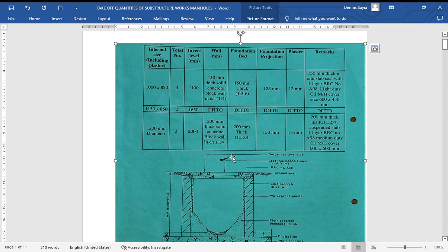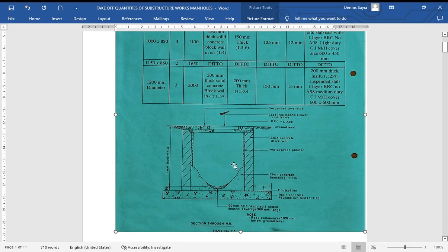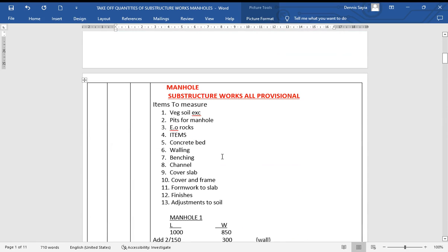We are going to start by listing the items we are going to measure: excavation for rocks, soil excavation (the vegetable soil), pits for the manholes, extra over for rocks, then concrete bed, walling, benching, channel, cover slab, cover and frame, formwork to the slab, finishes, and soil adjustments.